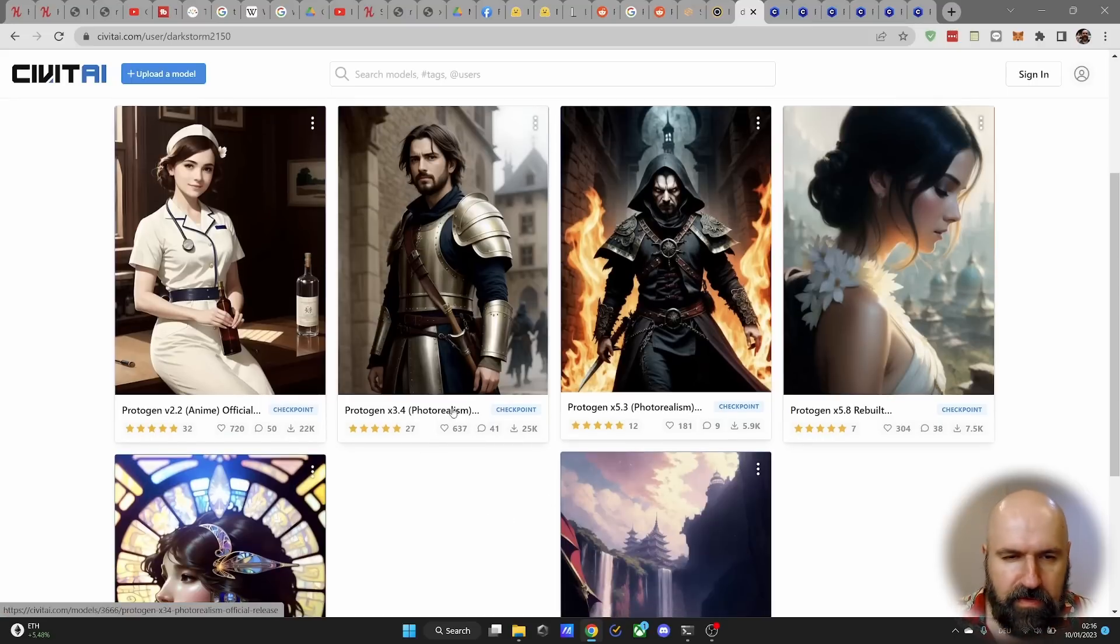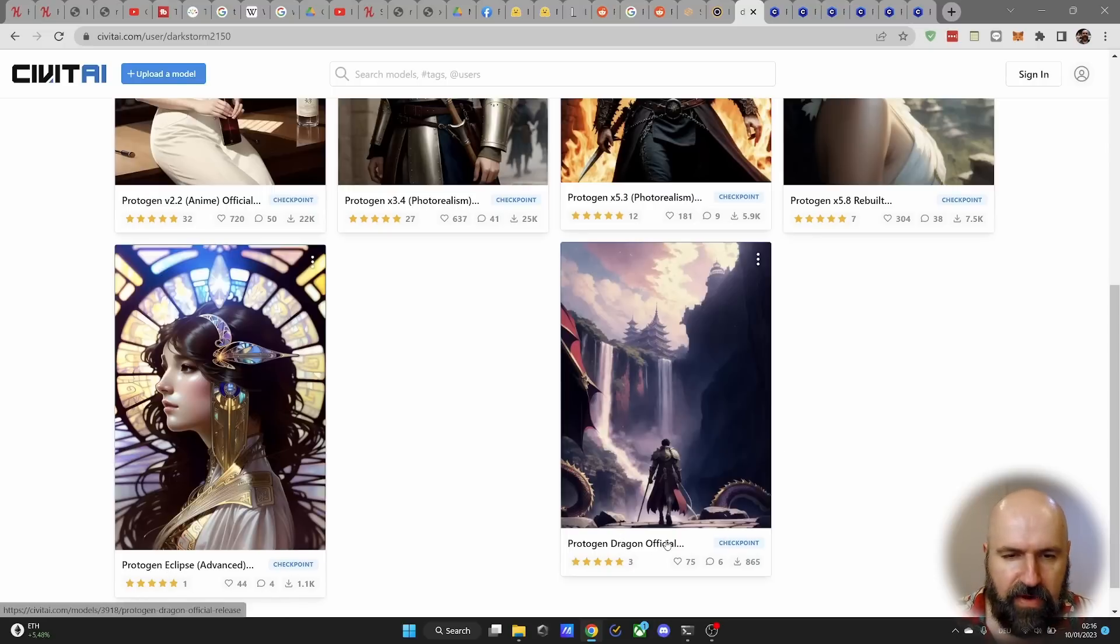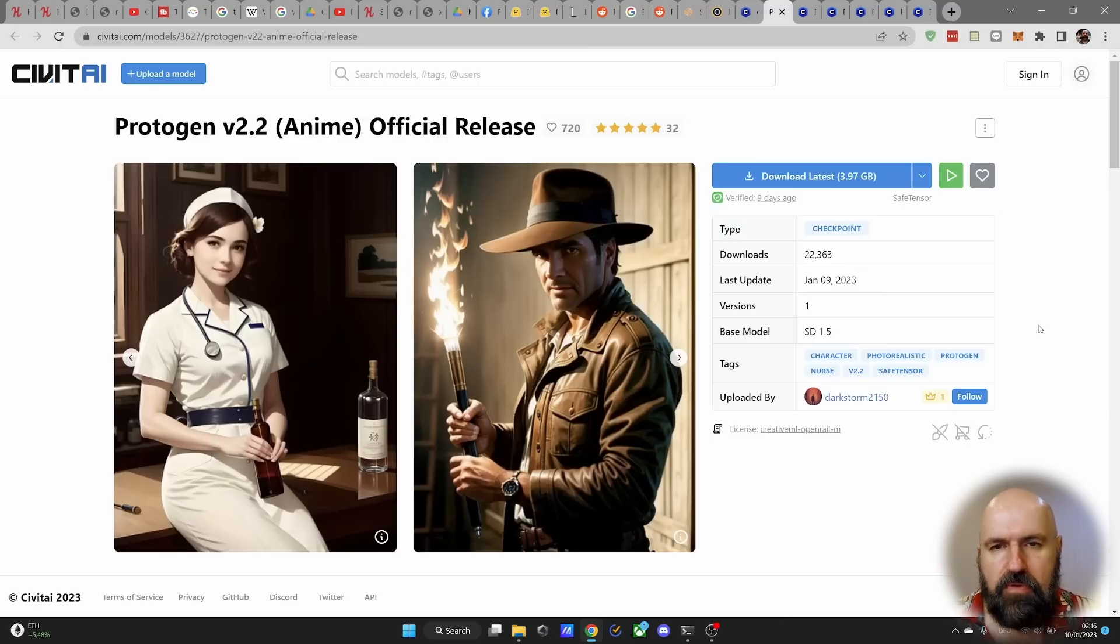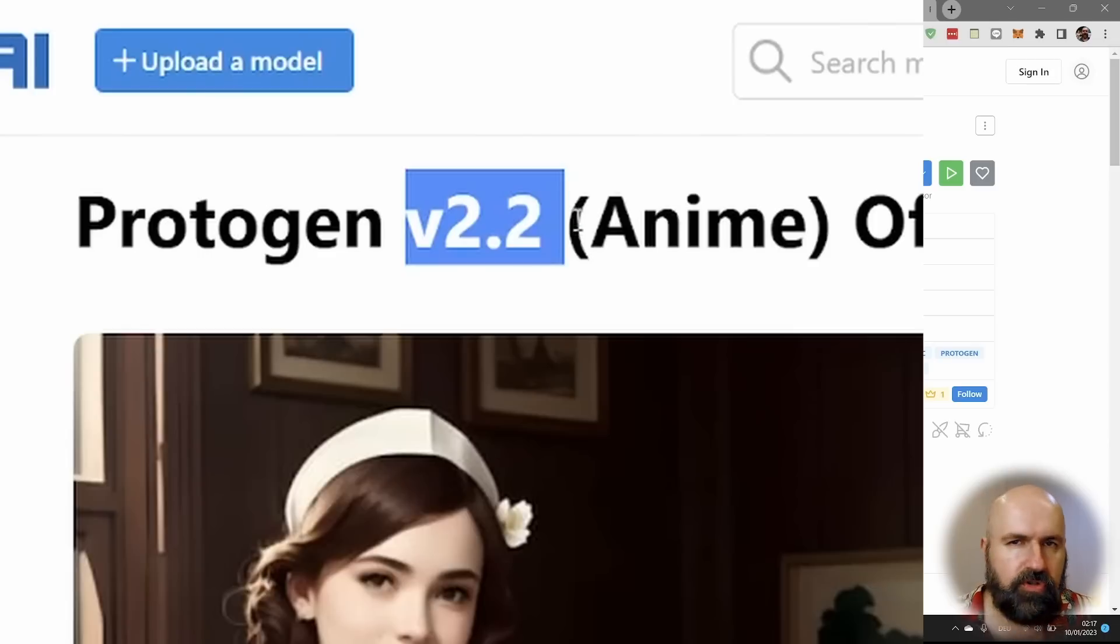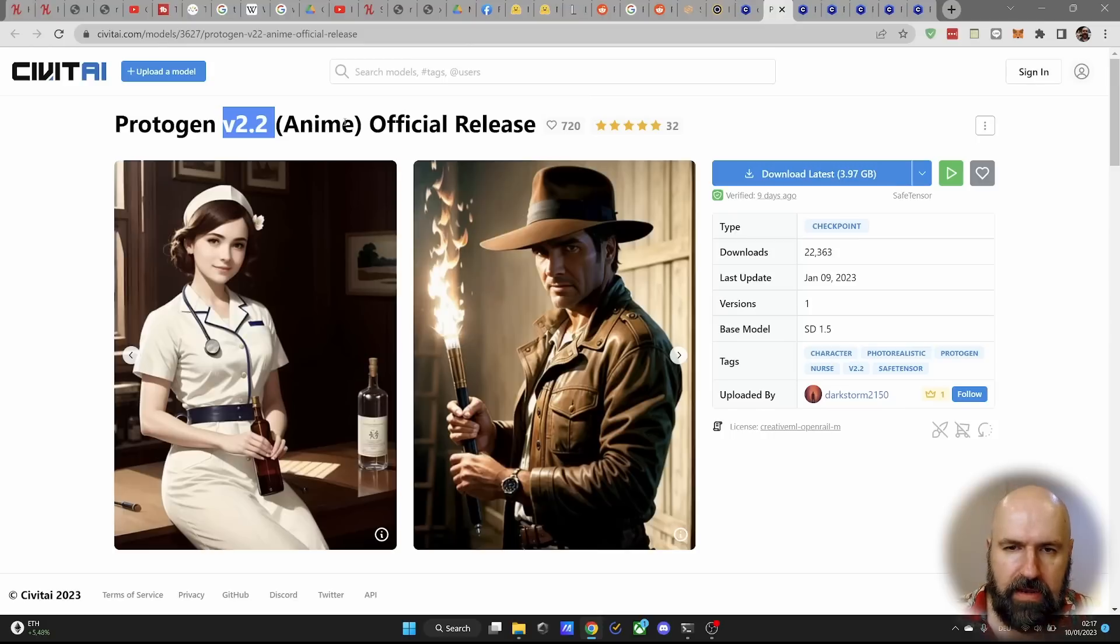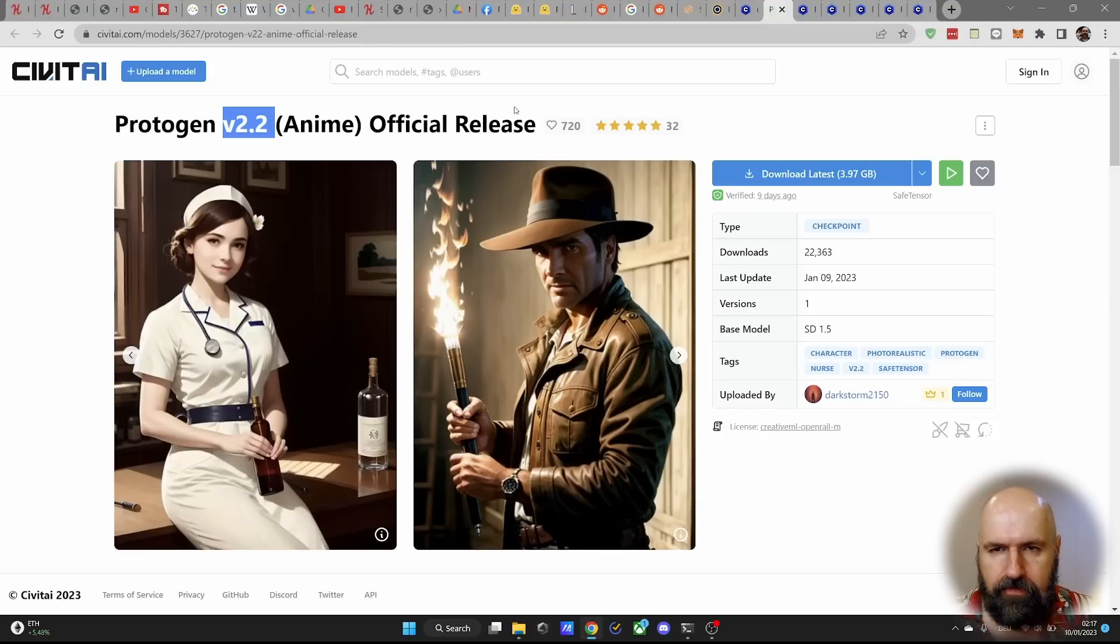Anime, photorealism. Down here, we have other like Eclipse, Dragon, Official. So when you click on them, they give you more information. This is not the version of stable diffusion. All of that is trained on 1.5. This is for anime, but you can do also other stuff, not just anime.